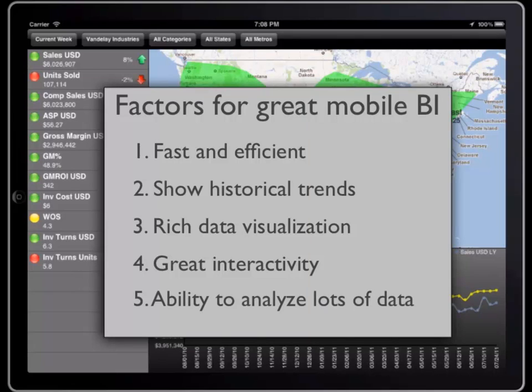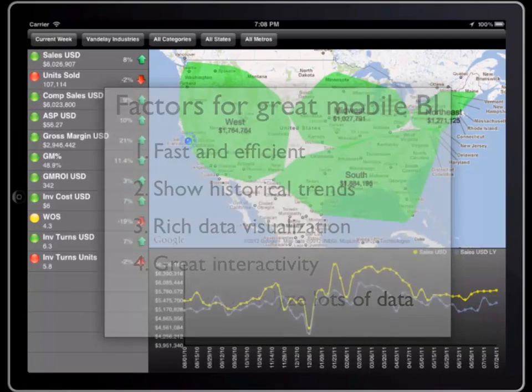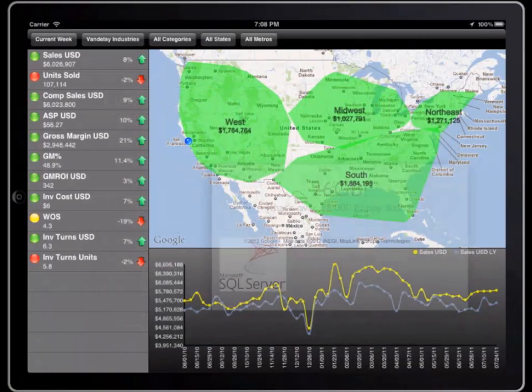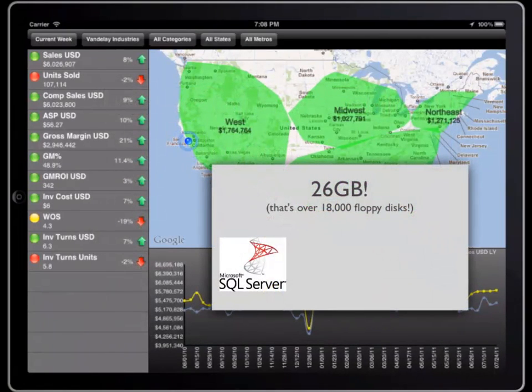And finally, the ability to analyze large volumes of information easily. The data under this dashboard, for example, comes from a 26 GB SQL Server database.